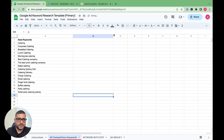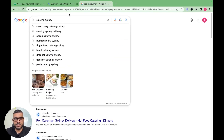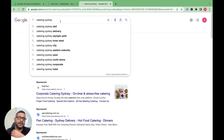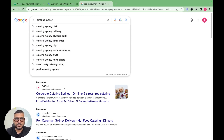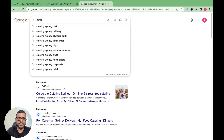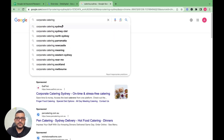Another trick we normally use: once you've typed your main seed keyword, add a space after it and Google will show you autocomplete suggestions — for example 'catering Sydney CBD,' 'catering Sydney inner west,' 'catering Sydney city.' You can also put a space at the front of the keyword to get different suggestions like 'small party catering' or 'catering Sydney west.'